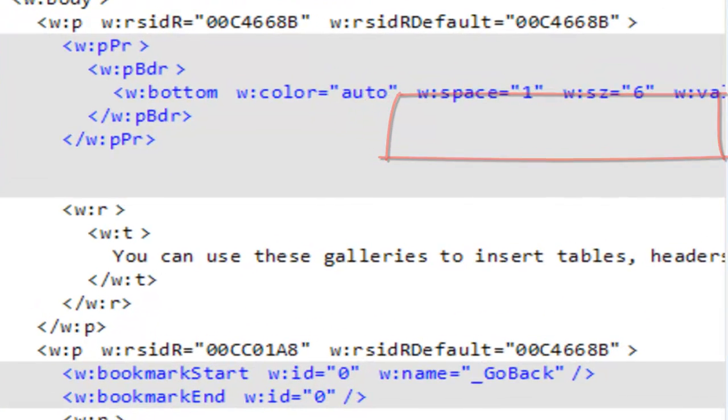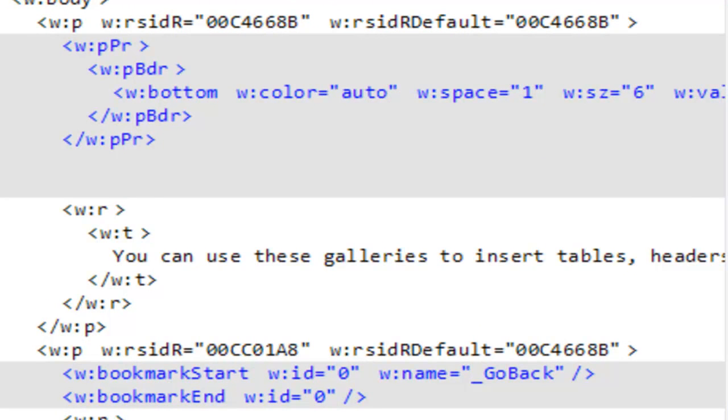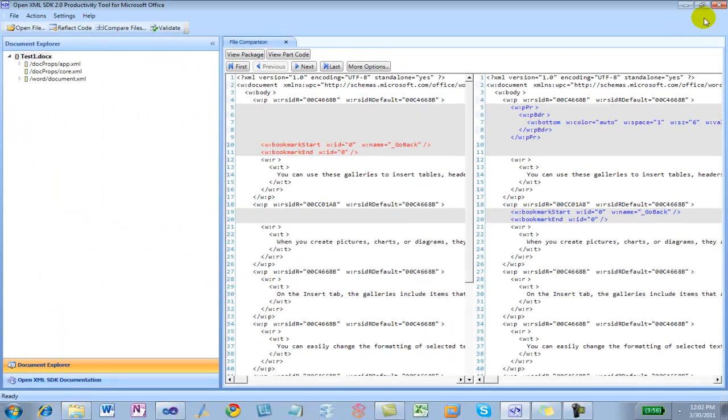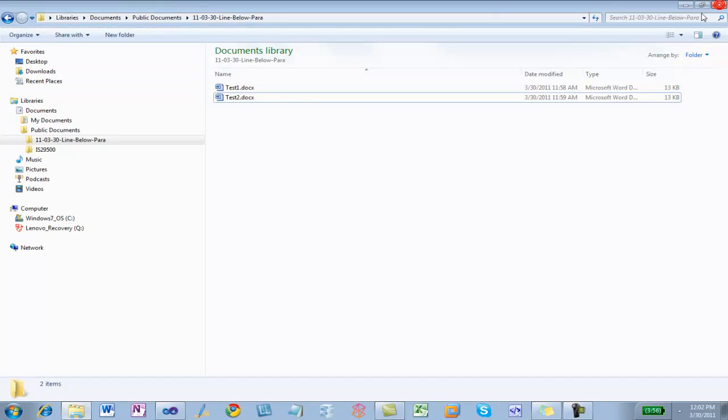But what's really interesting here is that in the first paragraph there are some differences in the paragraph properties. So I can see that PPR has a child element of PBDR or probably paragraph border. I'm guessing that's probably pretty much what I'm interested in. But it would be interesting to go and look at those paragraph properties and look at that bottom element and see what the attributes are on that bottom element. So I'm going to be done for now with the OpenXML SDK productivity tool.